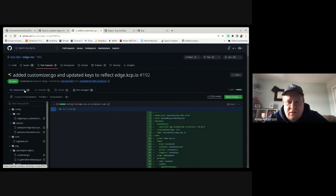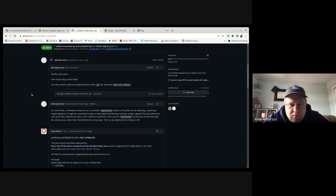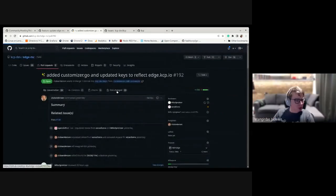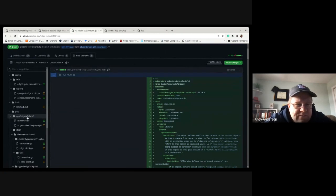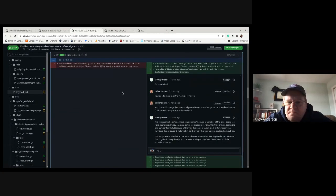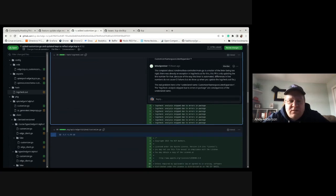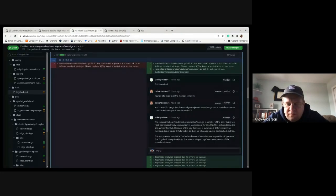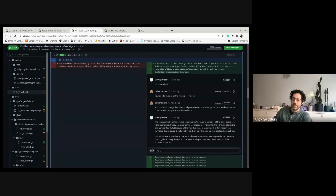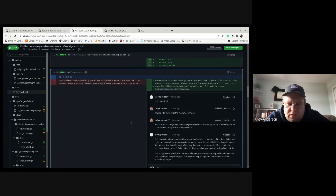The error is under the files changed, under hack log checkout. Basically what it's saying is the customizer namespace lister is undeclared. I'm wondering if anybody out there has had this same type of issue or knows where I might go to fix it. Andy, I can take a look and help figure it out for you.